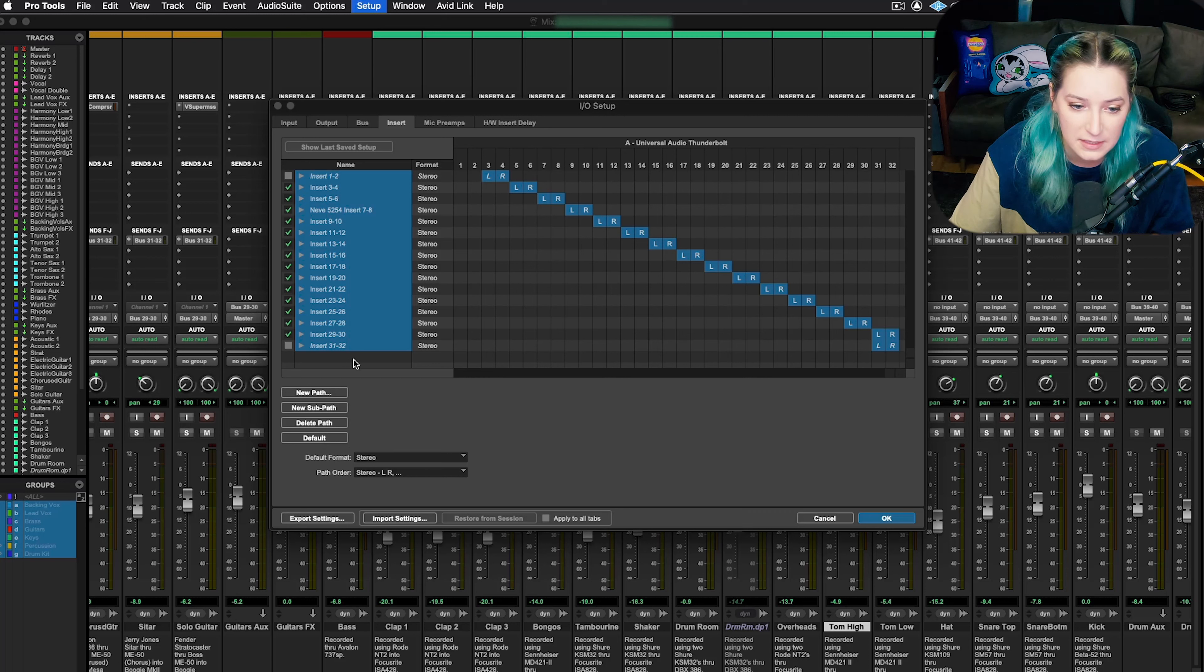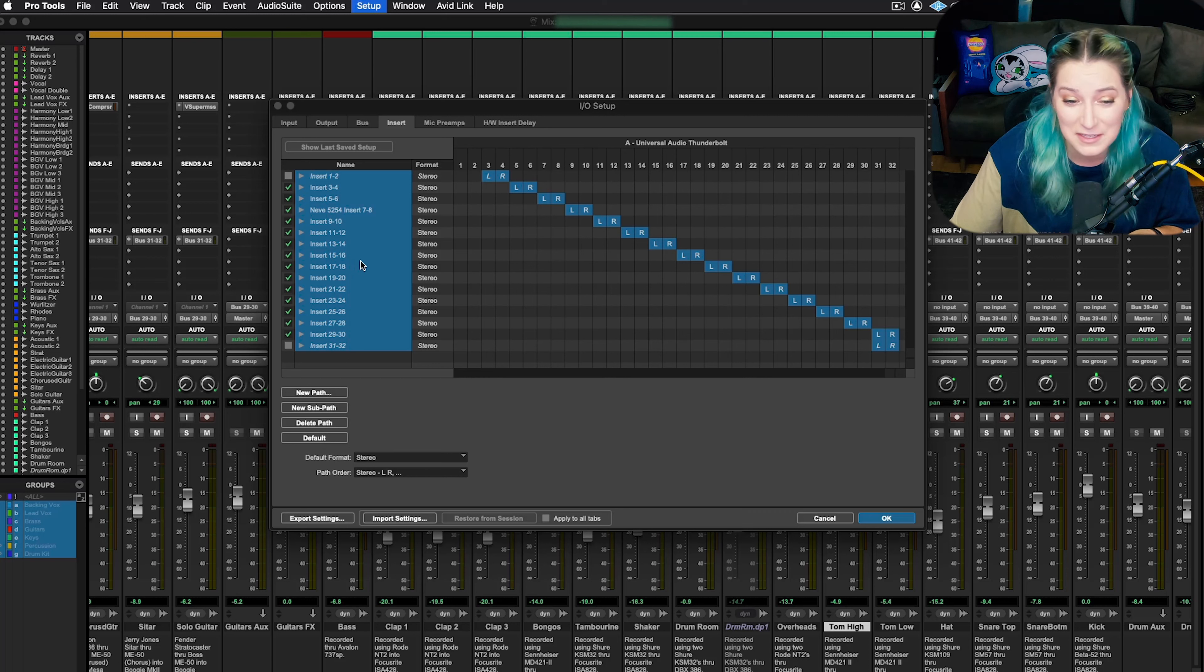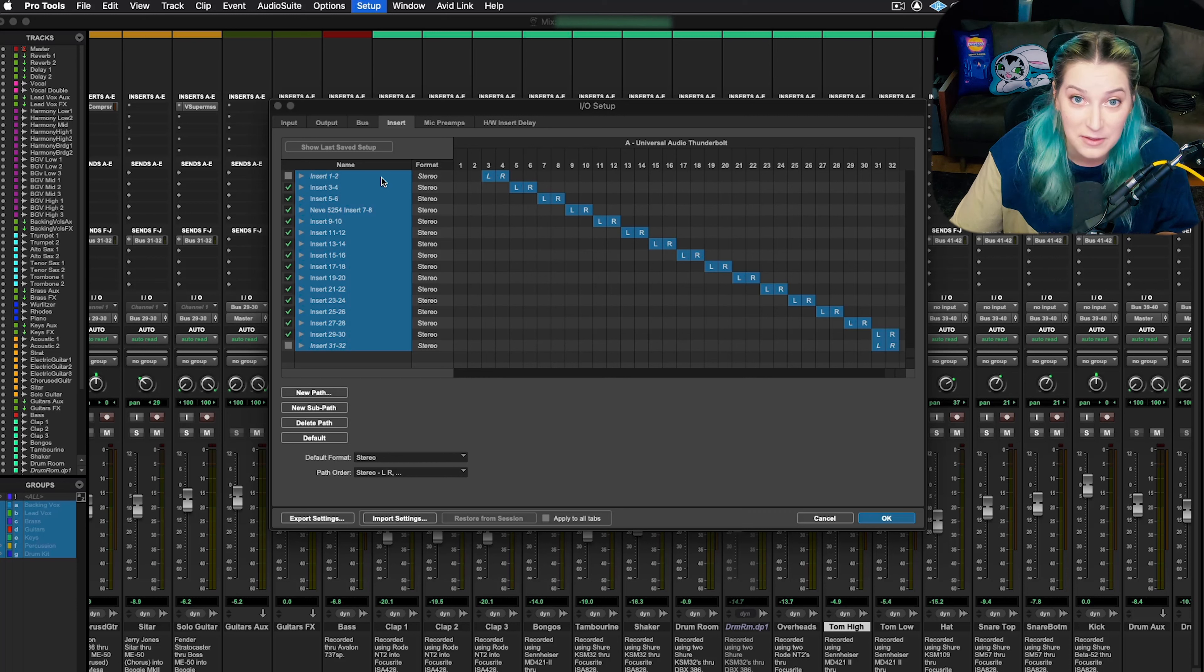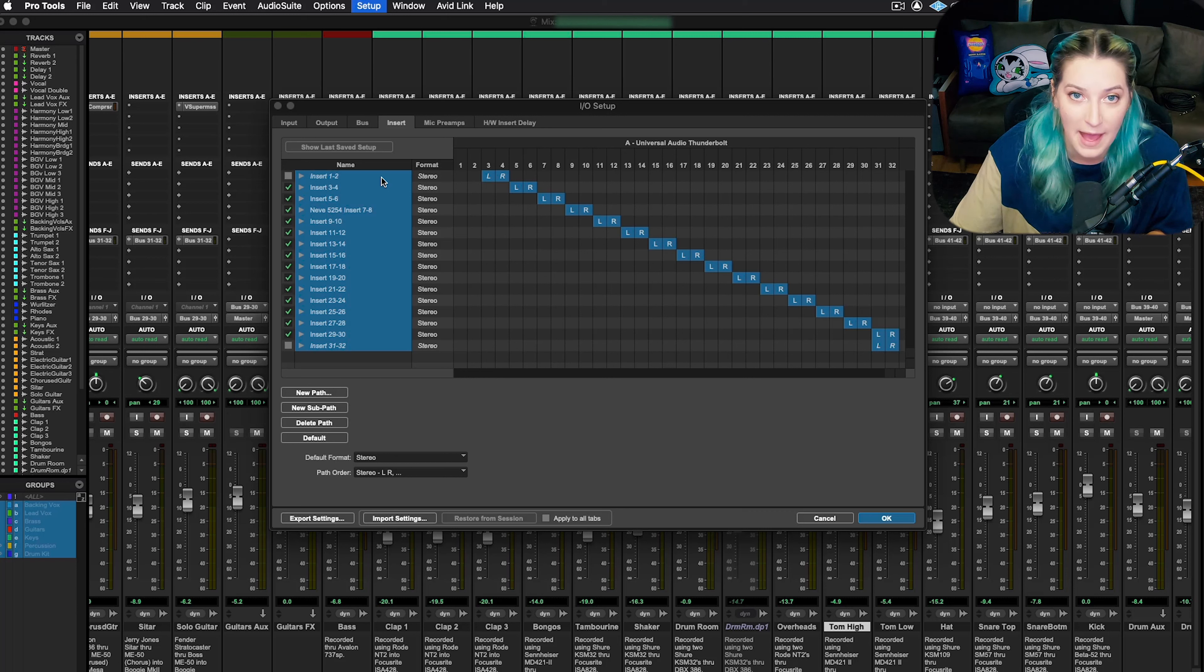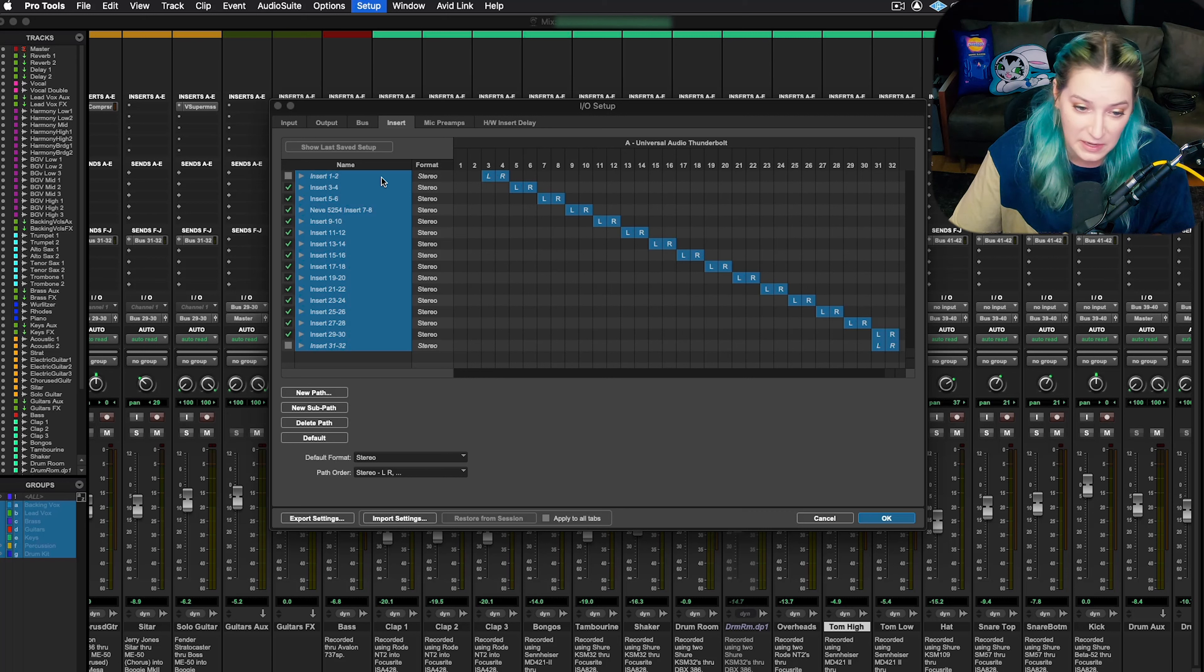So especially if I'm about to do this to try to fix something, I will export my I/O settings so that I can really easily bring them back, especially if reverting to the default doesn't fix whatever the issue is.